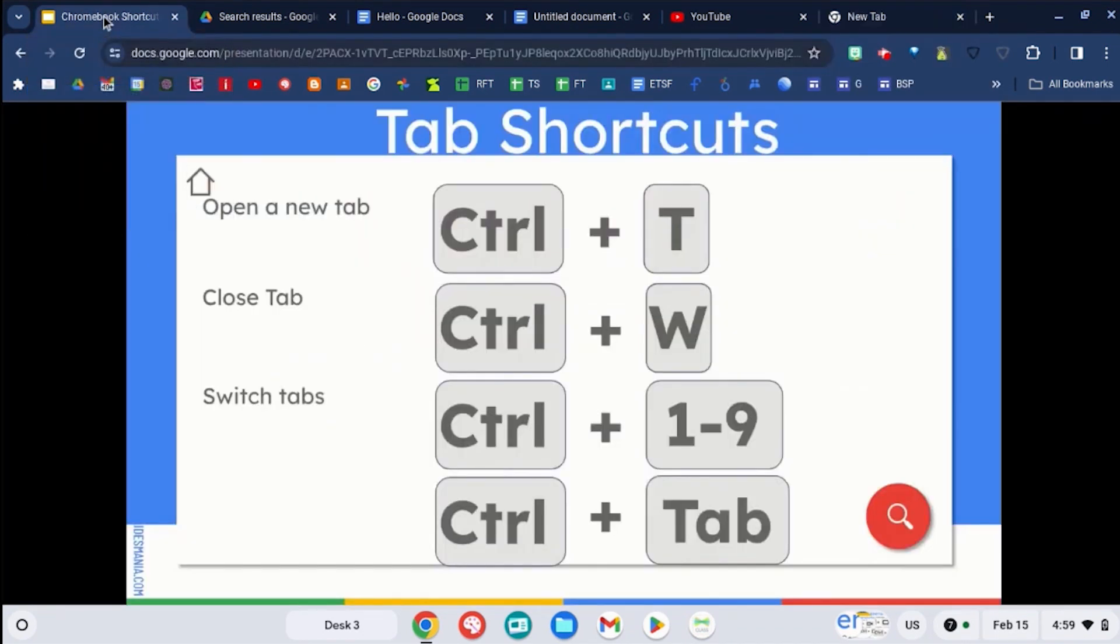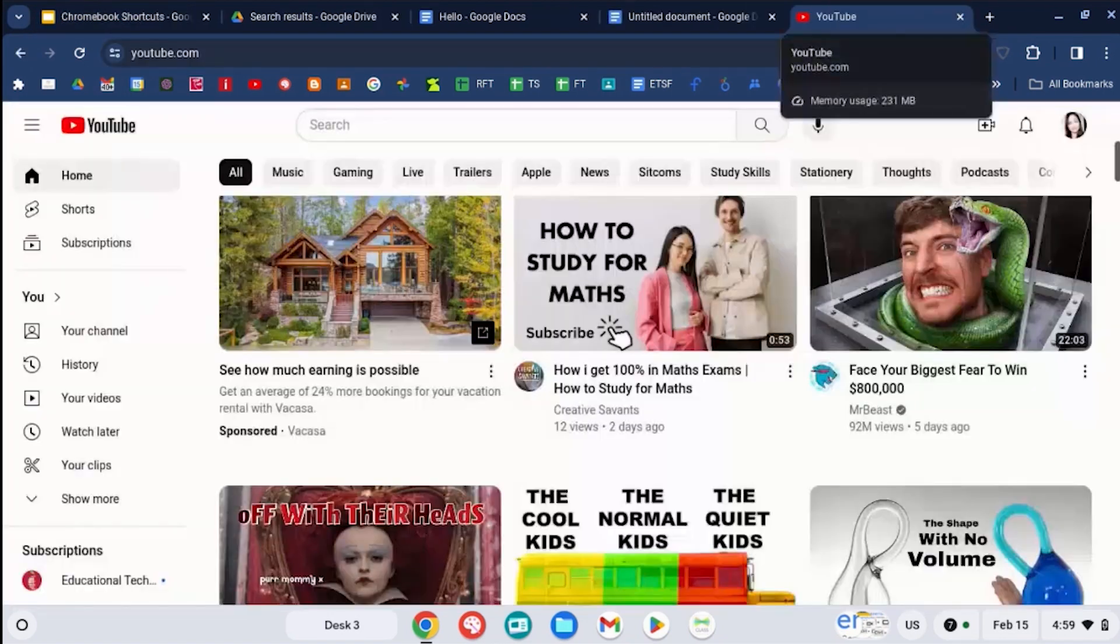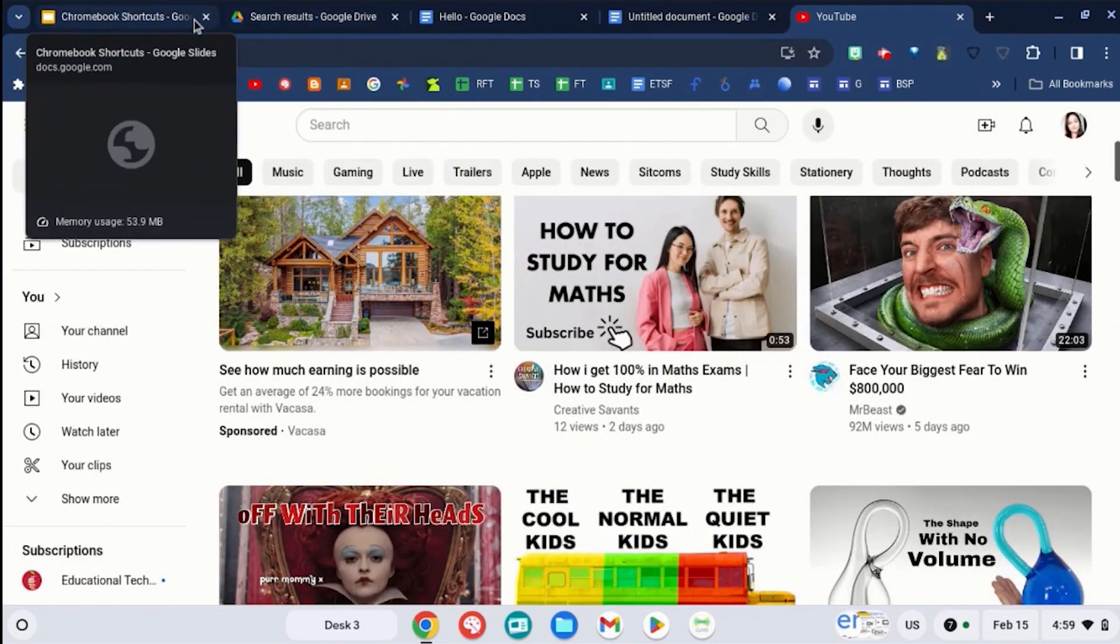If you want to close that tab, use the control key and the letter W. When I do control and W, that tab disappears.